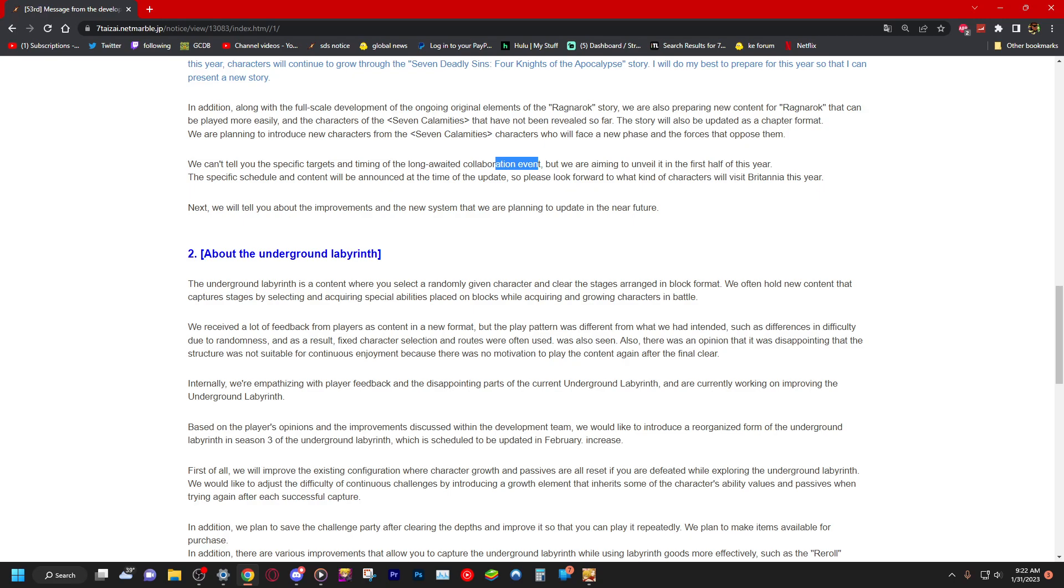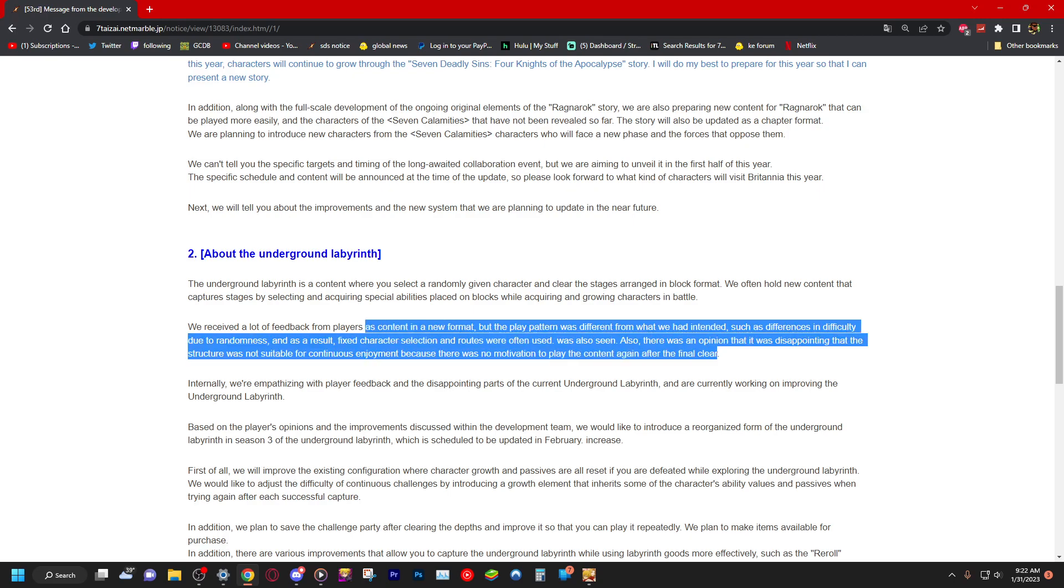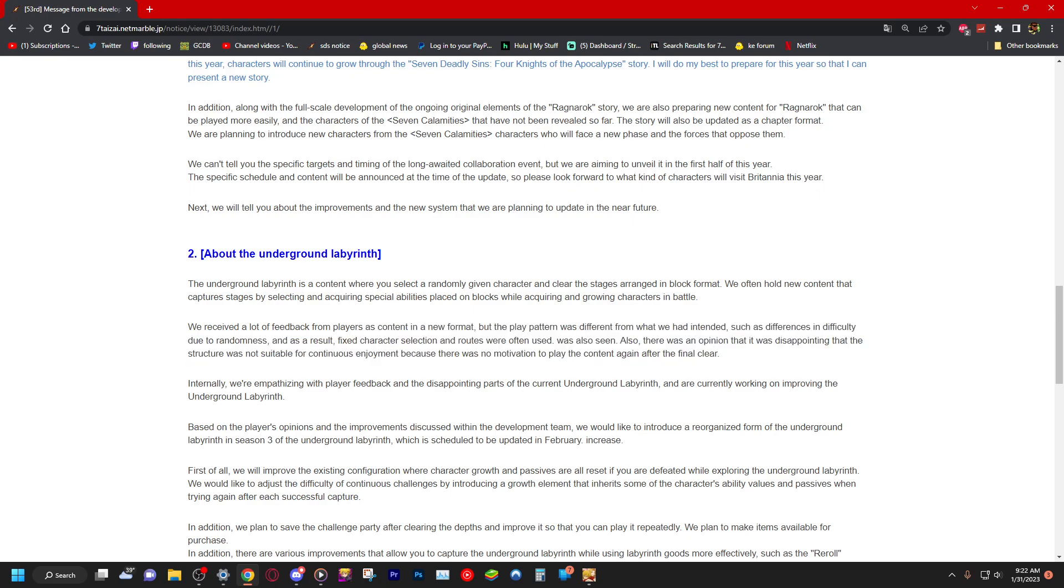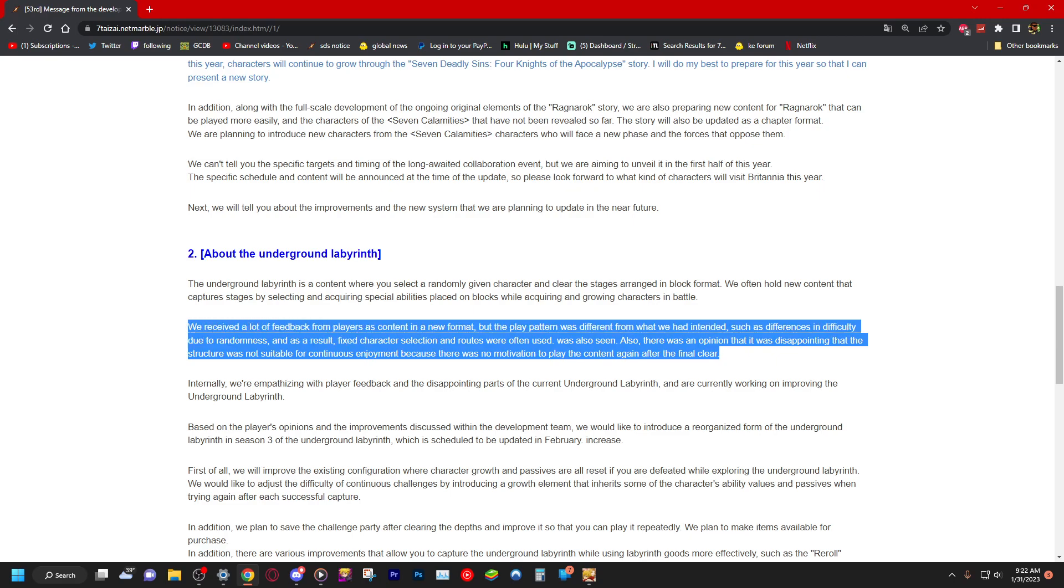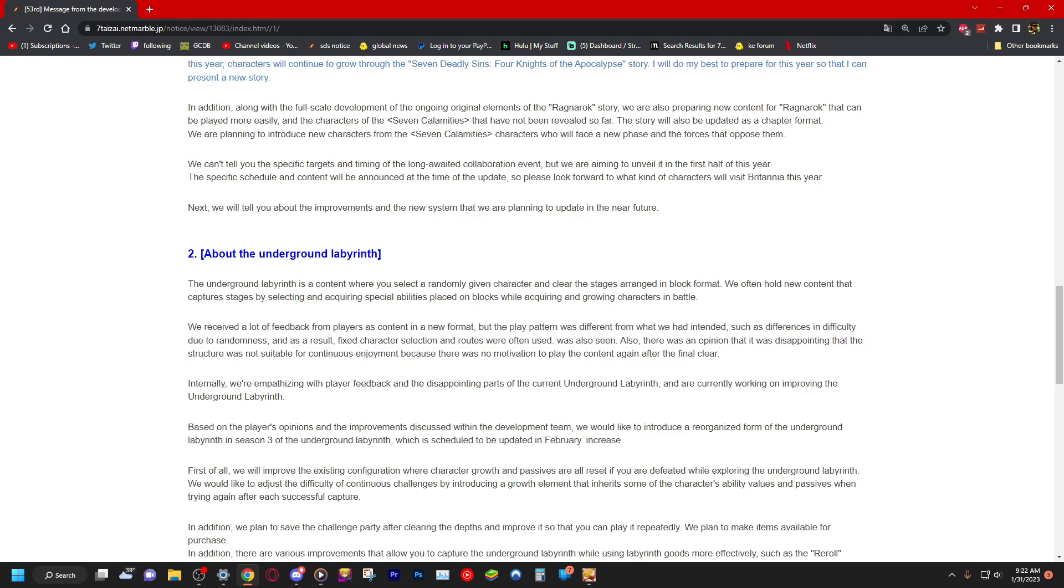And as a result, fixed character selection and routes were often used. We also saw there was an opinion that is disappointing that the structure was not suitable for continuous enjoyment because there was no motivation to play the content again after the final clear. Yes, you know, at least add something like to where you at least got to do it twice. I don't know, like make me want to play it, you know.